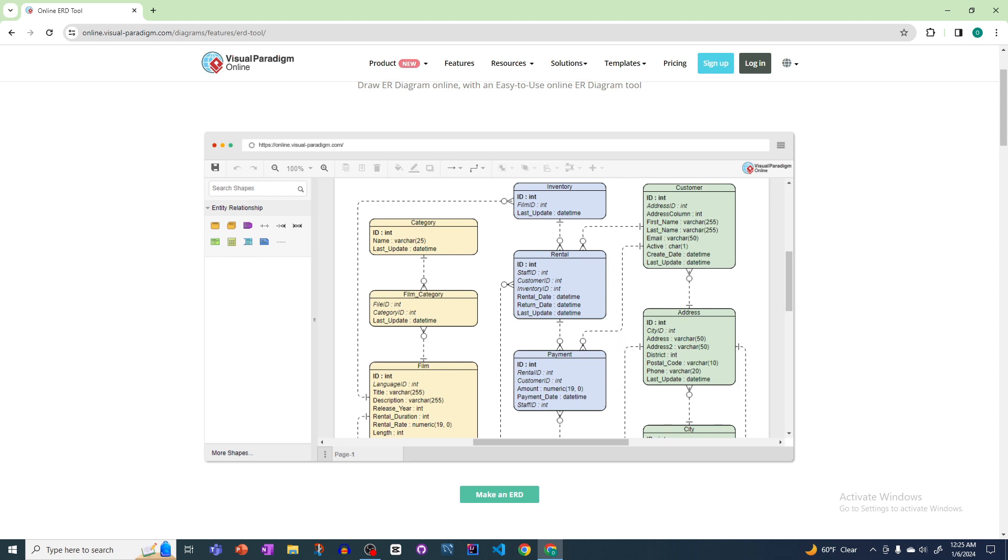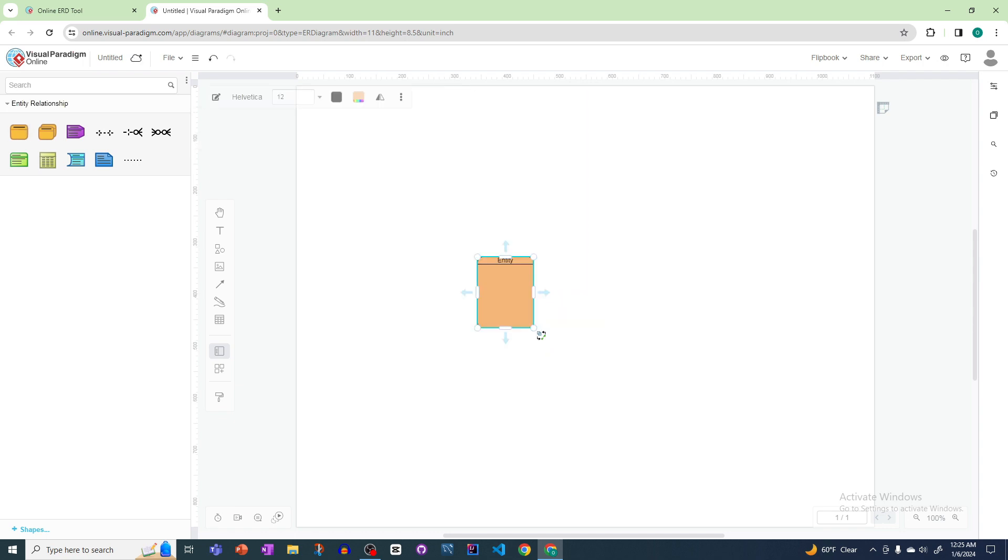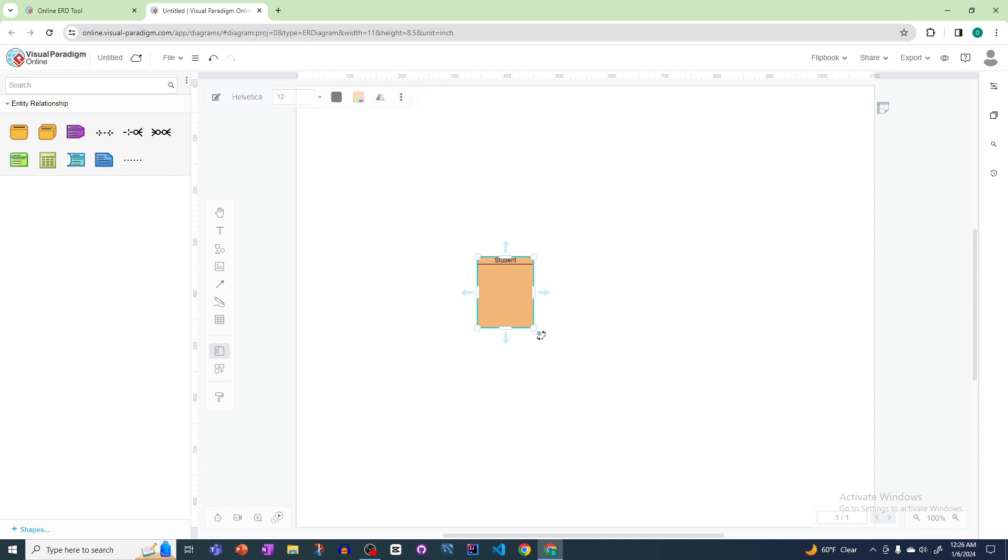Through this website we can create a diagram very easily. Just click here to make an ERD. Here we can see the entity option. Click here to create table relations or rename the table name. Just double click here and we have access to rename the table or relation. Let's say the relation name is student.